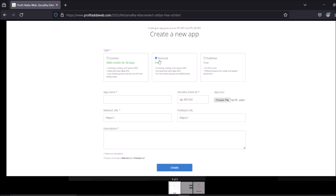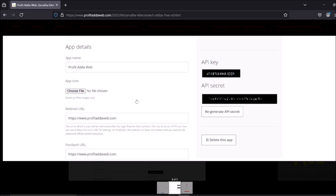To set up your app, click on 'personal free' and provide your app name, client ID from the URL, and a postback URL — you can use any website URL for this. For the description, just write something like 'programmatic trading'. Then click 'Create'. After that, you can view your API key and API secret by checking the details.